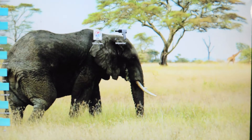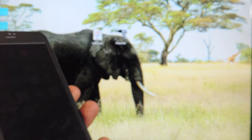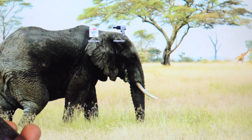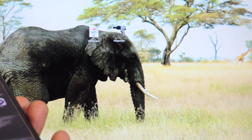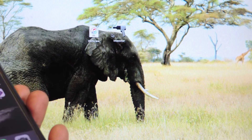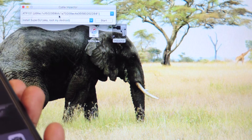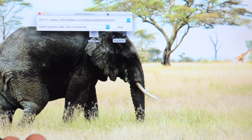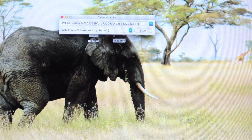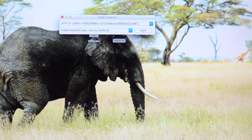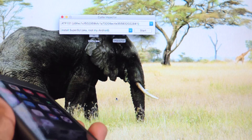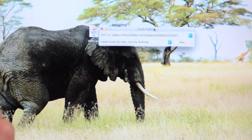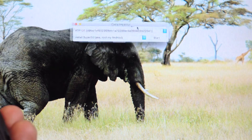It doesn't take that long. I have both of them right here on my computer. So we're going to click on Cydia Impactor and open it up. You guys are also going to have to have the latest iTunes on your device — it doesn't have to be up and running, just the latest version on your device. So we're going to open up Cydia Impactor.